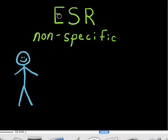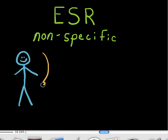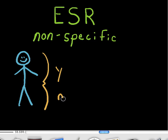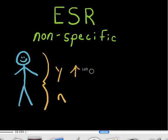The ESR test stands for erythrocyte sedimentation rate. It is a nonspecific test, meaning it's not specific as to where the inflammation is. The ESR is looking to tell us basically if there is inflammation or if there is not inflammation. It's not going to tell us where that inflammation is, but it will give us an elevated result.